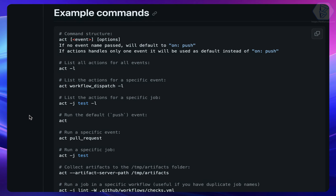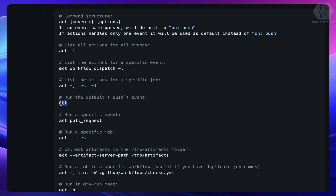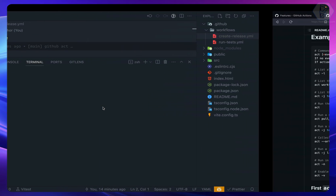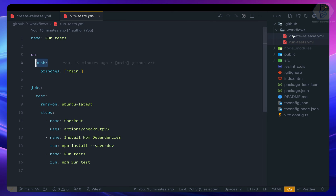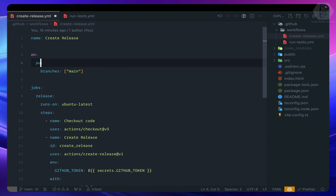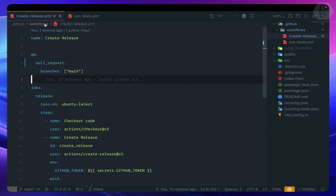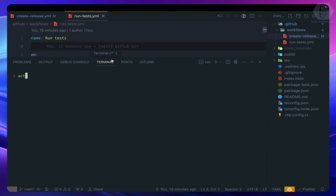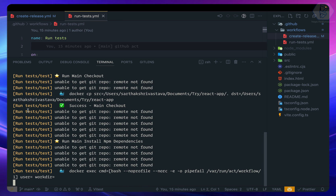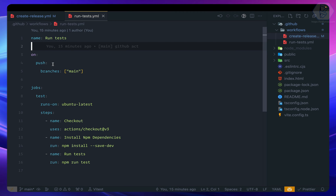Why did it run both workflows? According to the act documentation, the default event trigger is `push`. Both workflows were set to trigger on push to main. If I change 'Create Release' to trigger on `pull_request` instead of push, then running `act` will only run the 'Run Test' workflow, because act defaults to the push event.